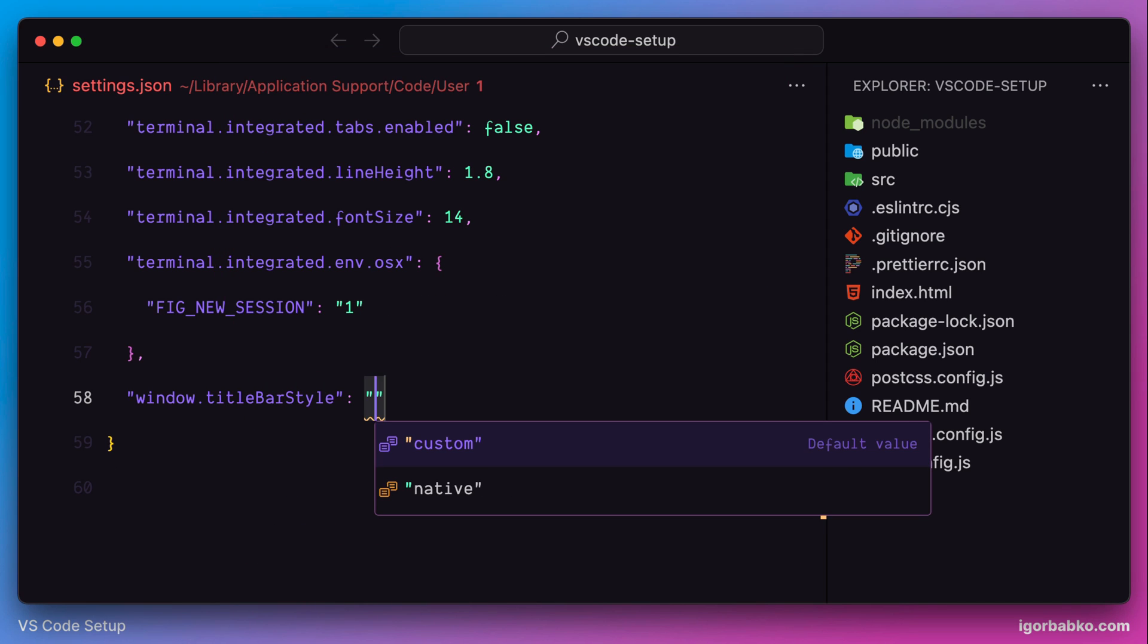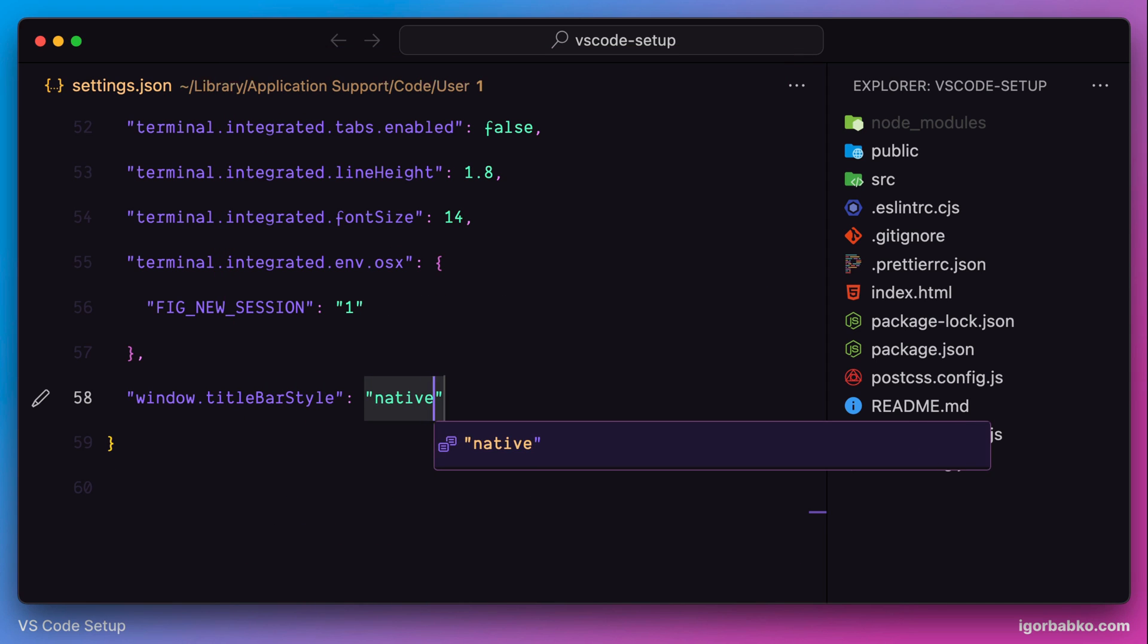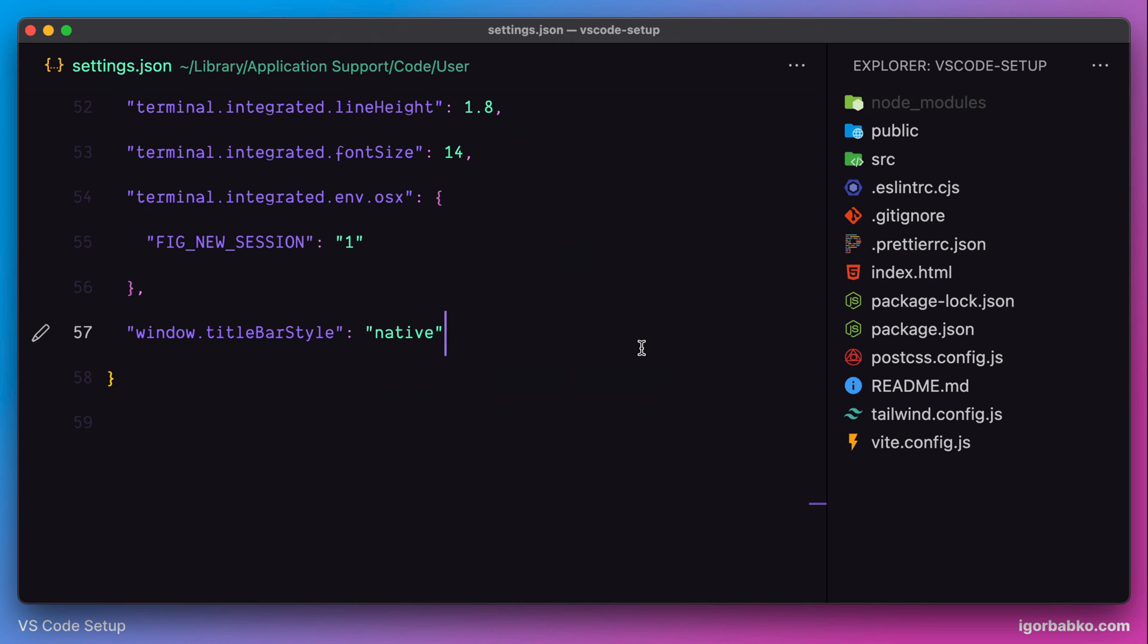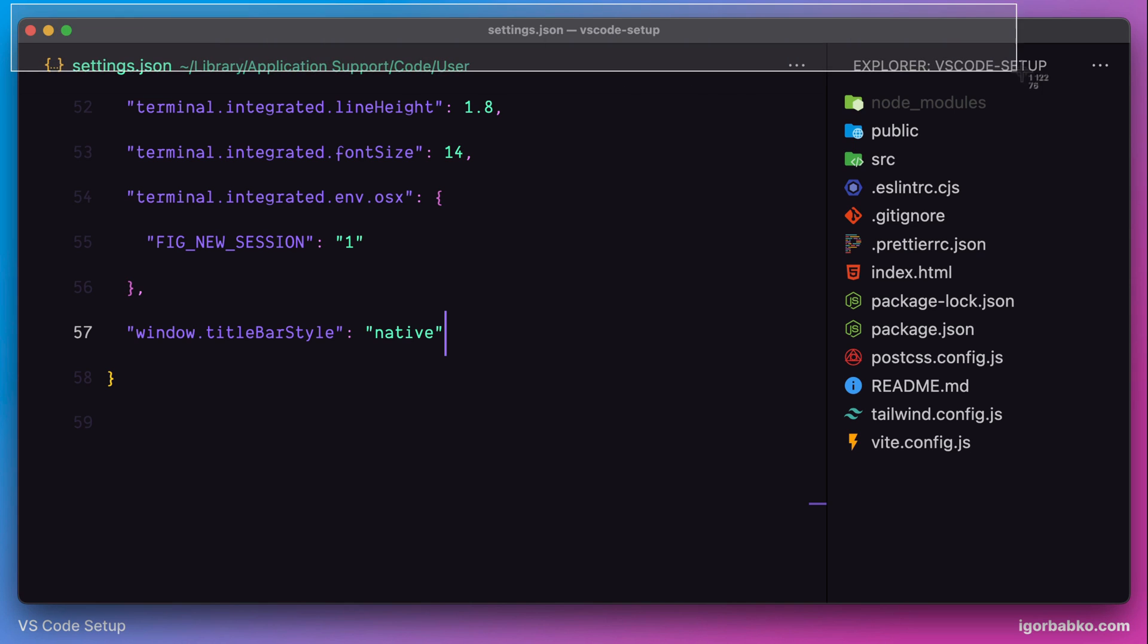After saving the changes, we have to restart Visual Studio Code. As we can see, title bar was changed. But this is of course not the result that we need.